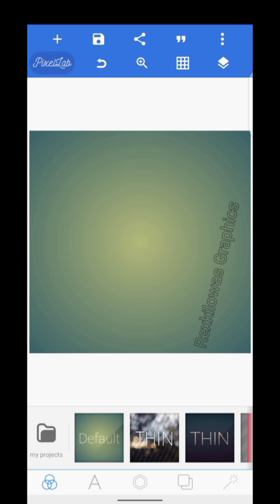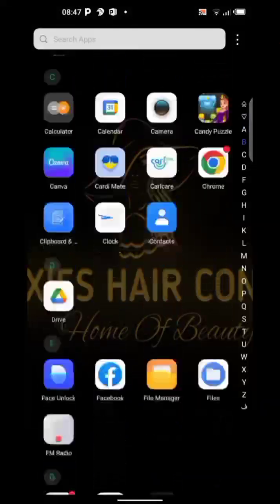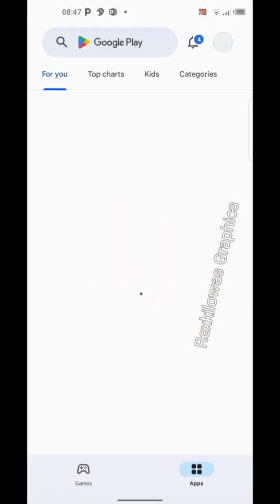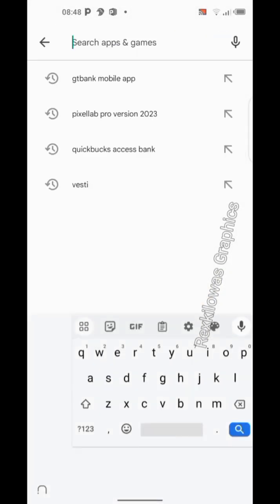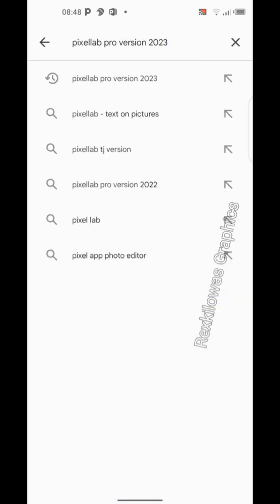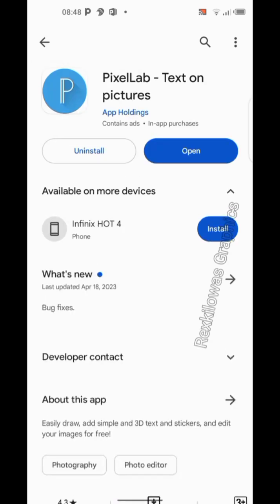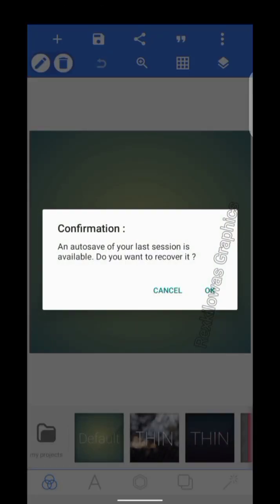I'm going to explain about the Pixel app. This is the Pixel app interface. When you go to your Google Play Store and search for 'Pixel app', make sure your data connection and internet connection is on. This is the main face of the Pixel app. Once you install it and open it, this is the first page it's going to show.